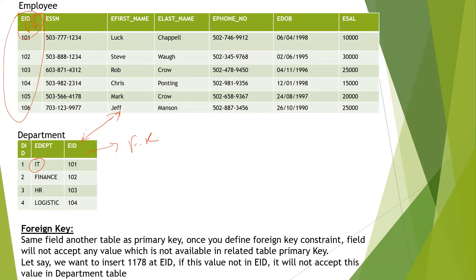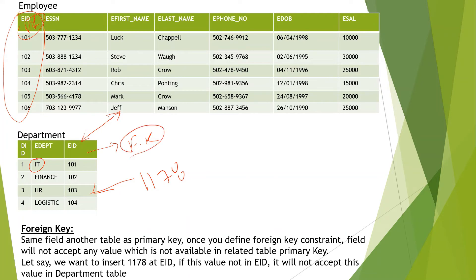One important thing about the foreign key constraint: let's say I have department employee IDs 101, 234, 105, 106. If tomorrow I want to insert 1178, it will not be accepted because this is not part of the employee ID. Whatever value exists in the employee ID primary key, only that value can be inserted here. The foreign key is something which creates a relationship between two tables — the same key in one table is the primary key, and in another table it is treated as a foreign key.